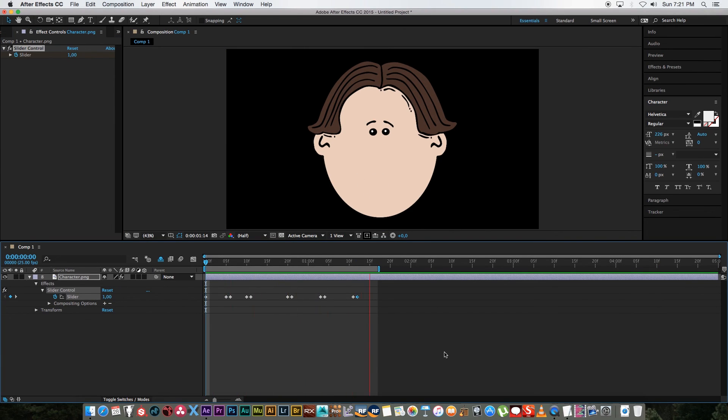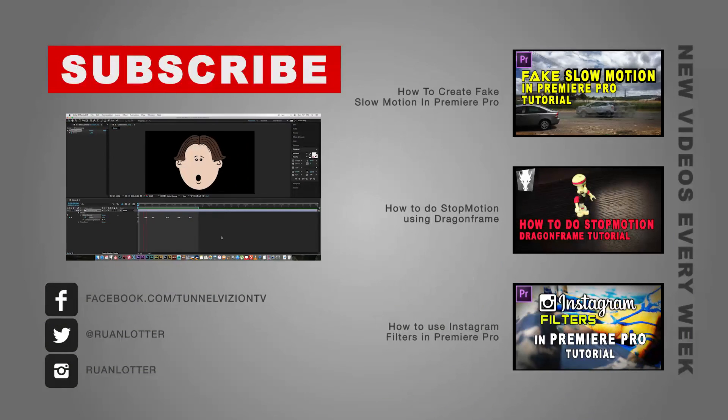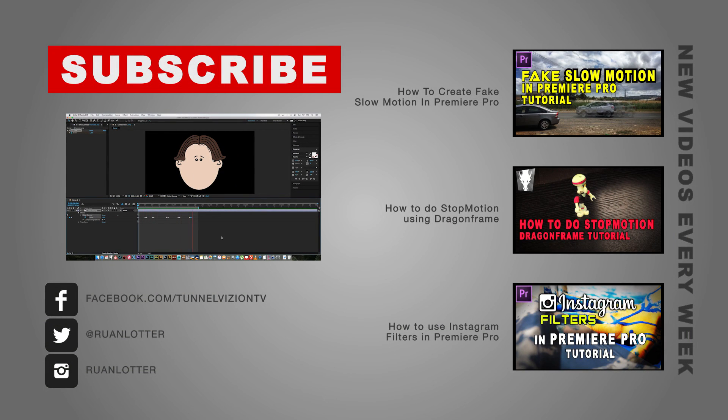I hope you guys enjoyed this quick tutorial. Give me a thumbs up if you did and also remember to click on that subscribe button if you want to be notified of new weekly tutorials. Thanks a lot for watching.